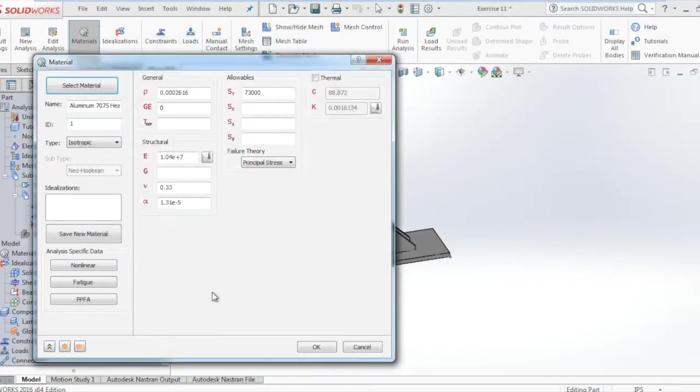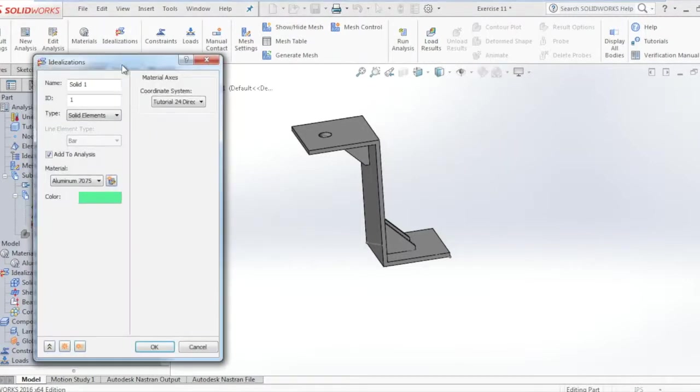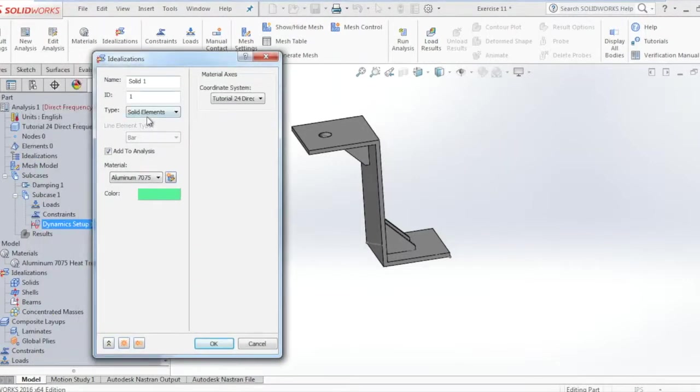Now we go into the idealizations tab, select the solid elements, make sure that the tab for add to analysis is checked, and then click OK.